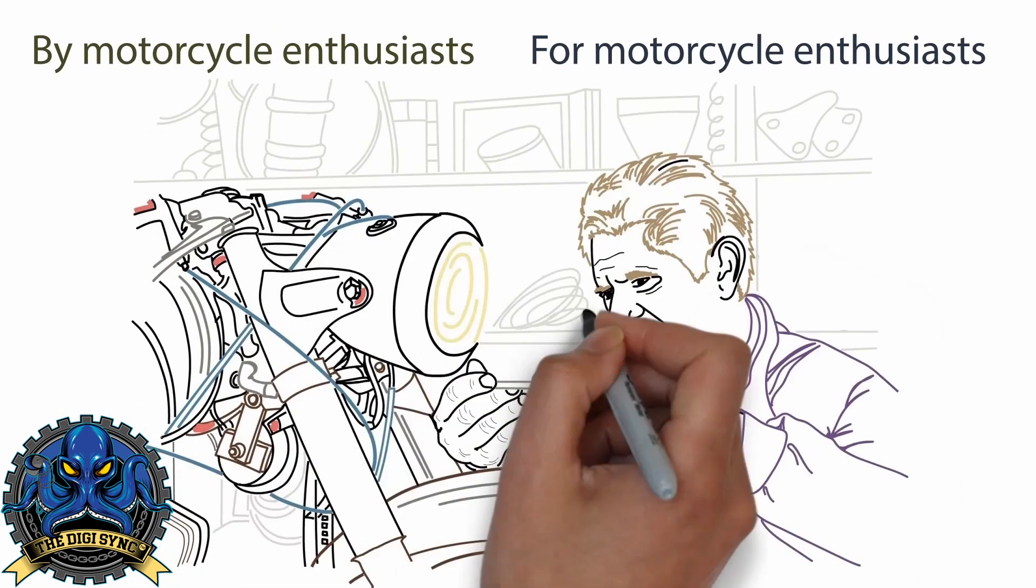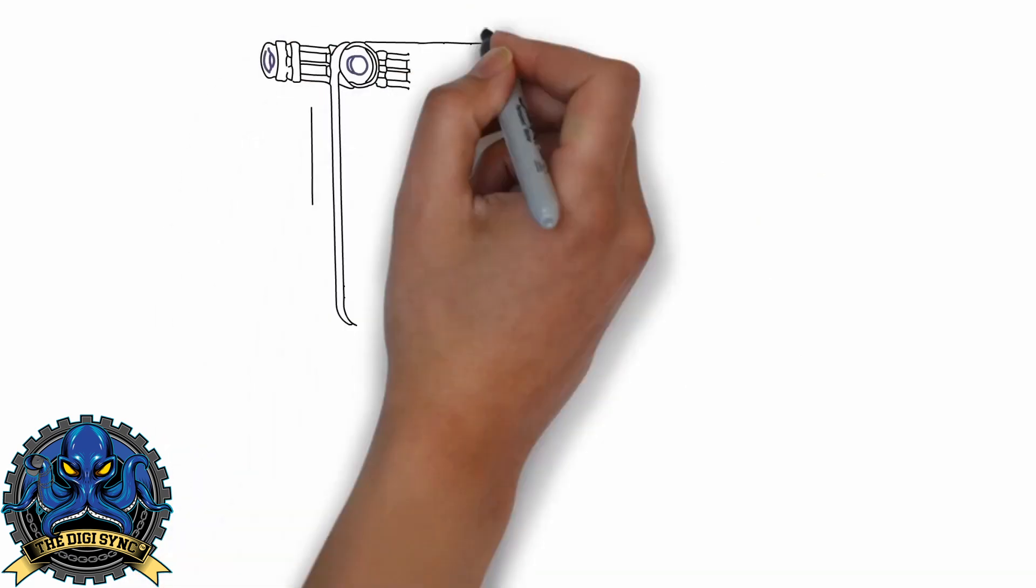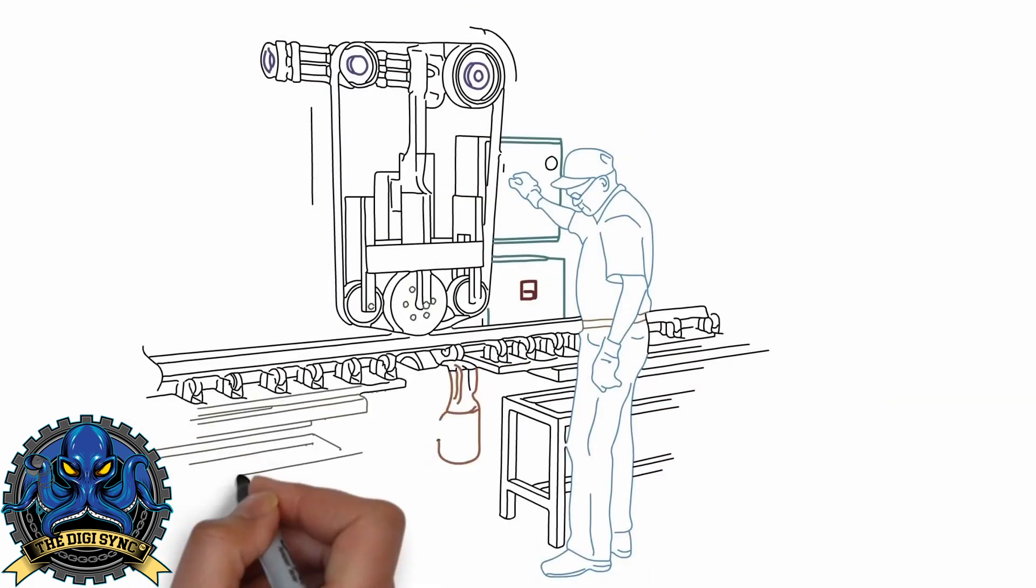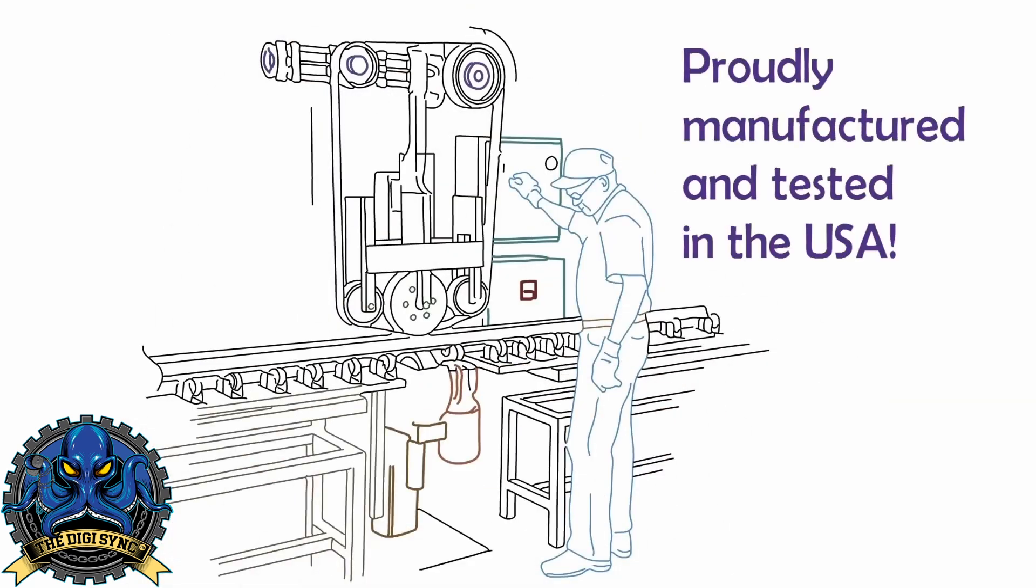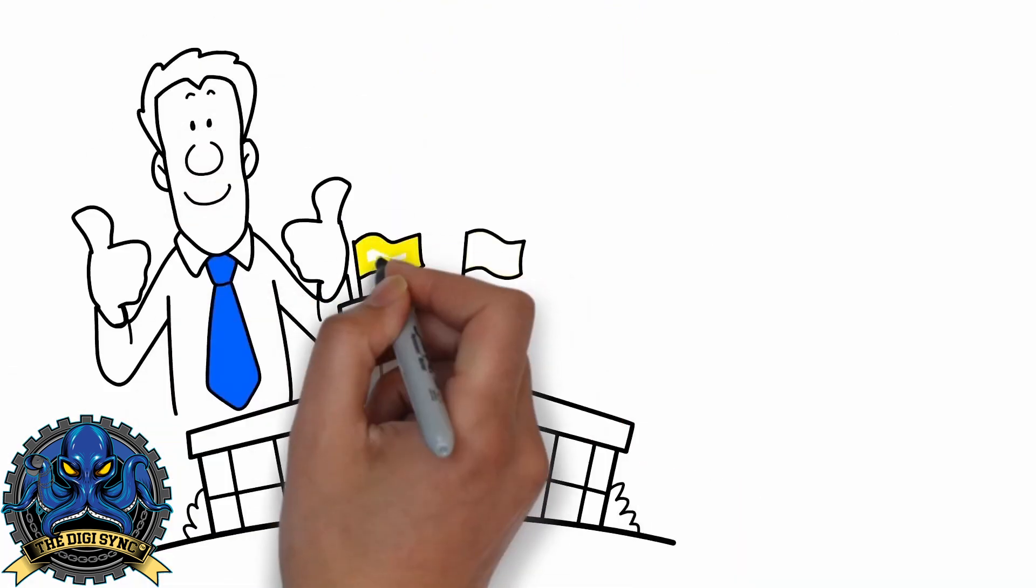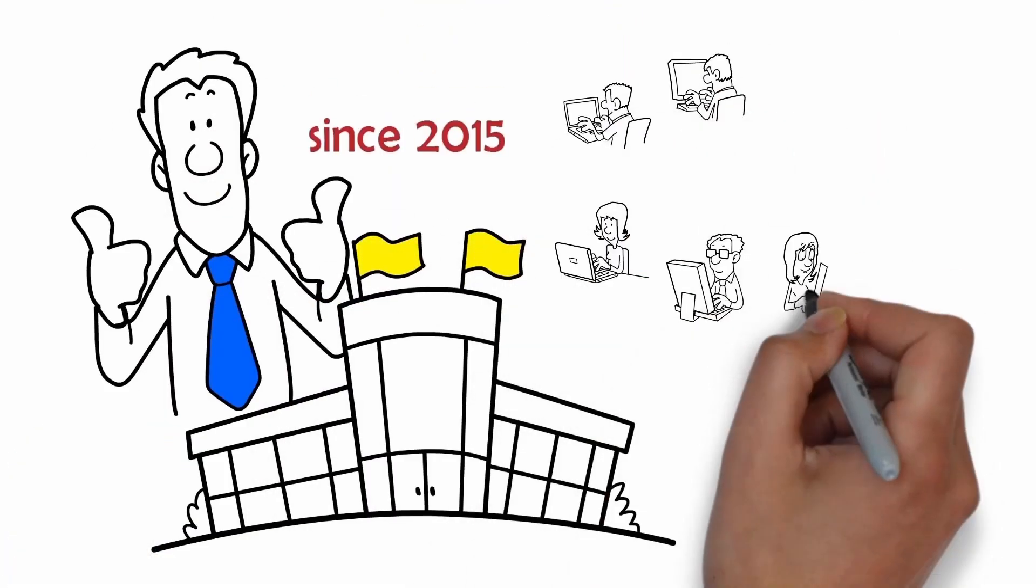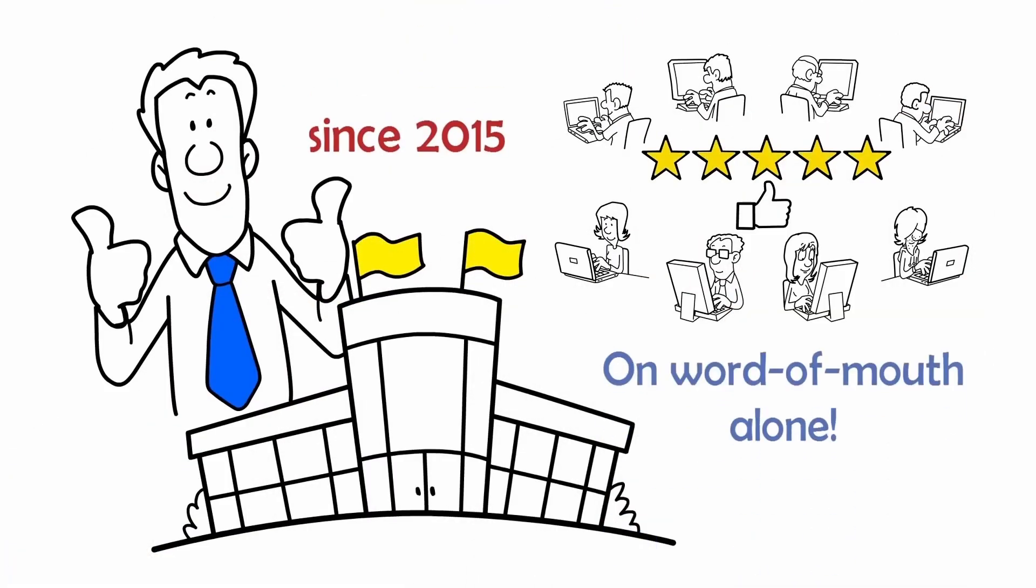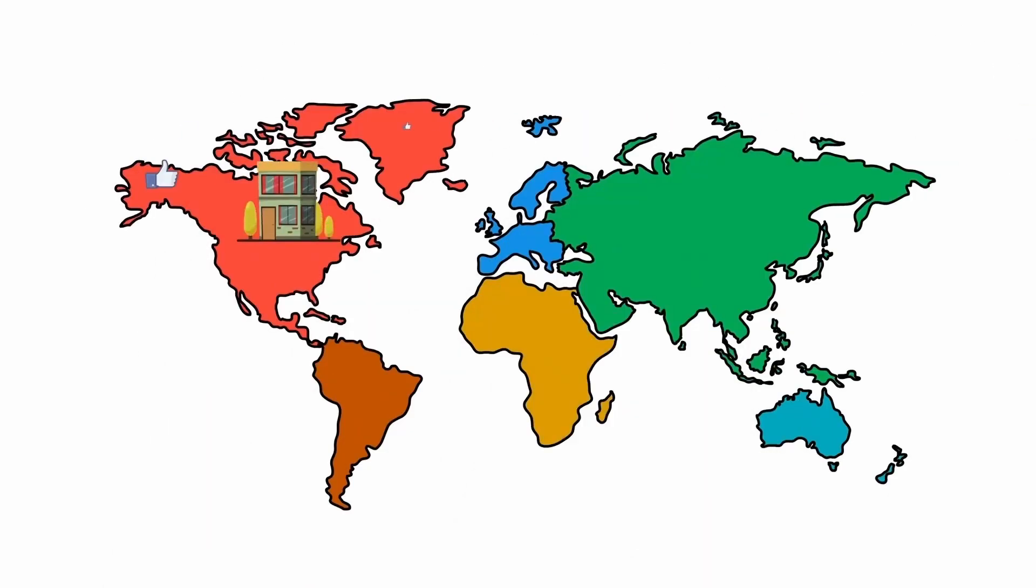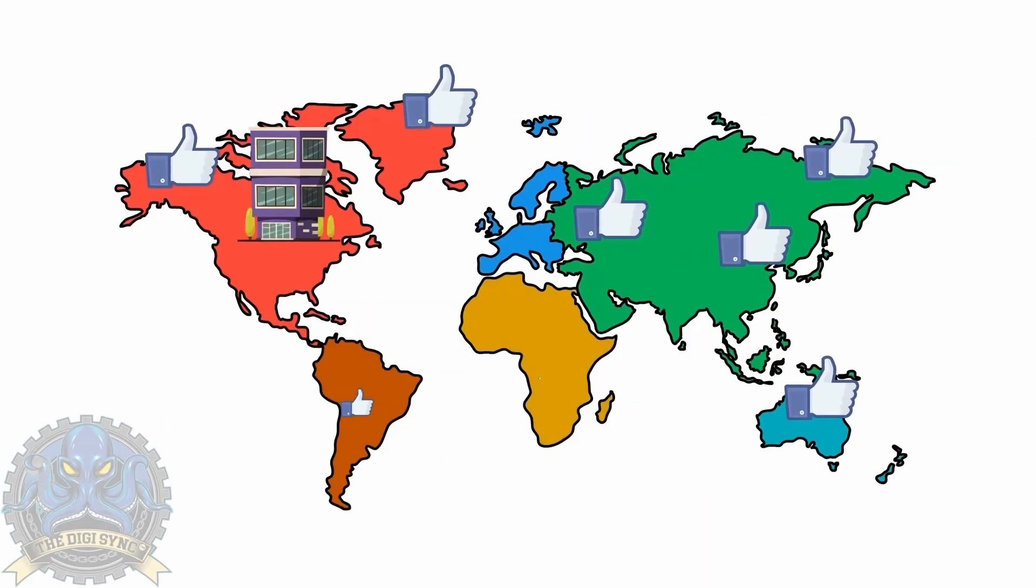The DigiSync was designed by motorcycle enthusiasts for motorcycle enthusiasts. We support American workers by ensuring that all units are proudly manufactured and tested in the USA. We have been in business since 2015 and survived our first few years on word of mouth alone. We grow leaps and bounds each year and have now shipped tens of thousands of units to happy customers all around the world.